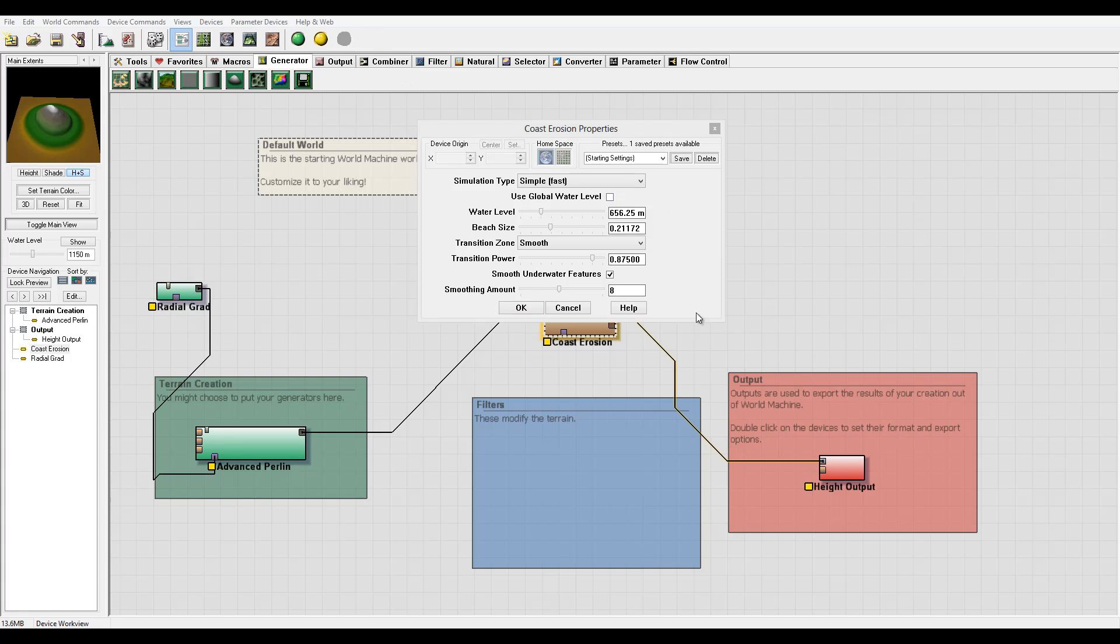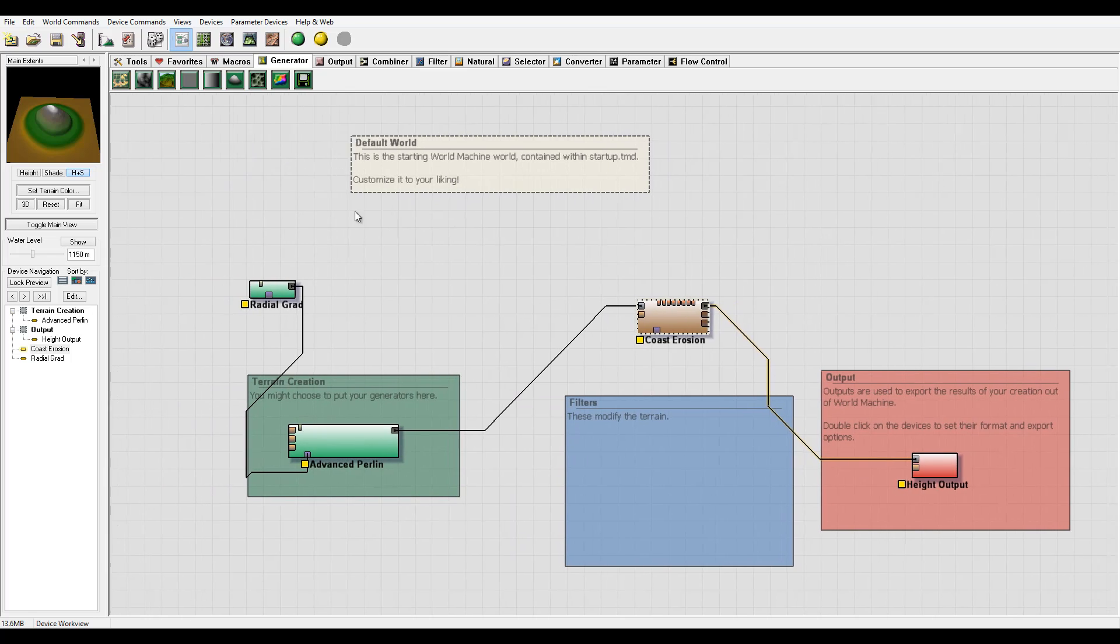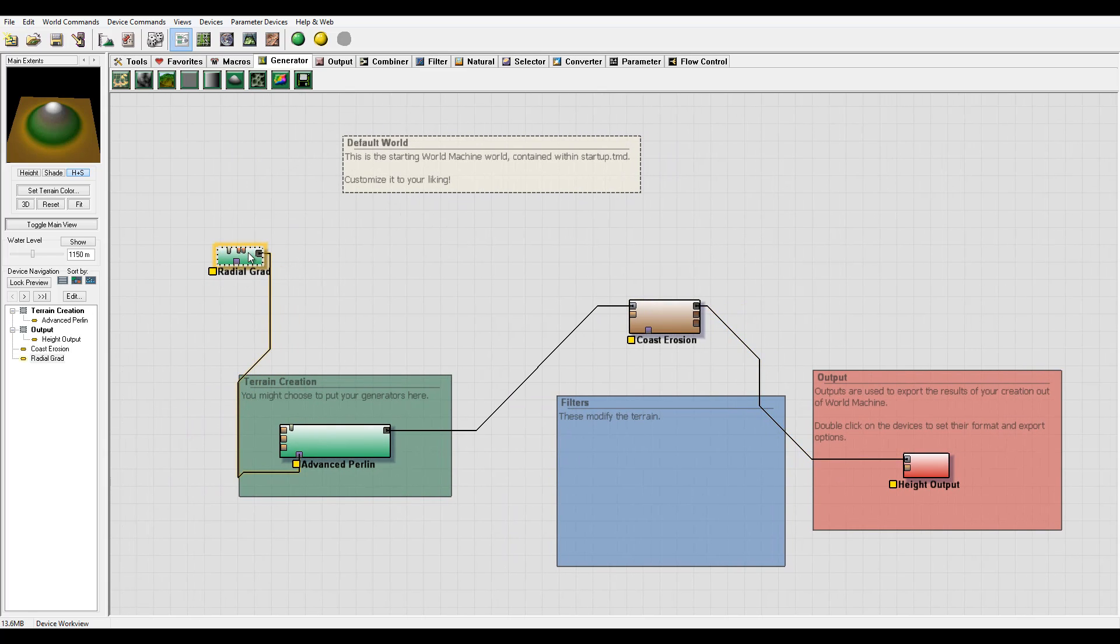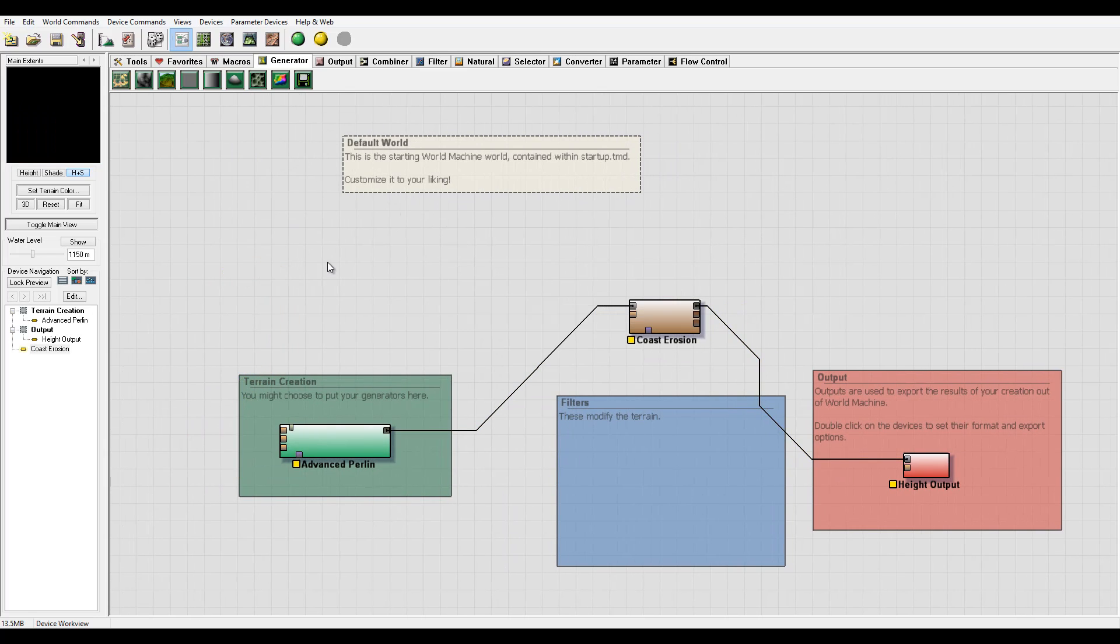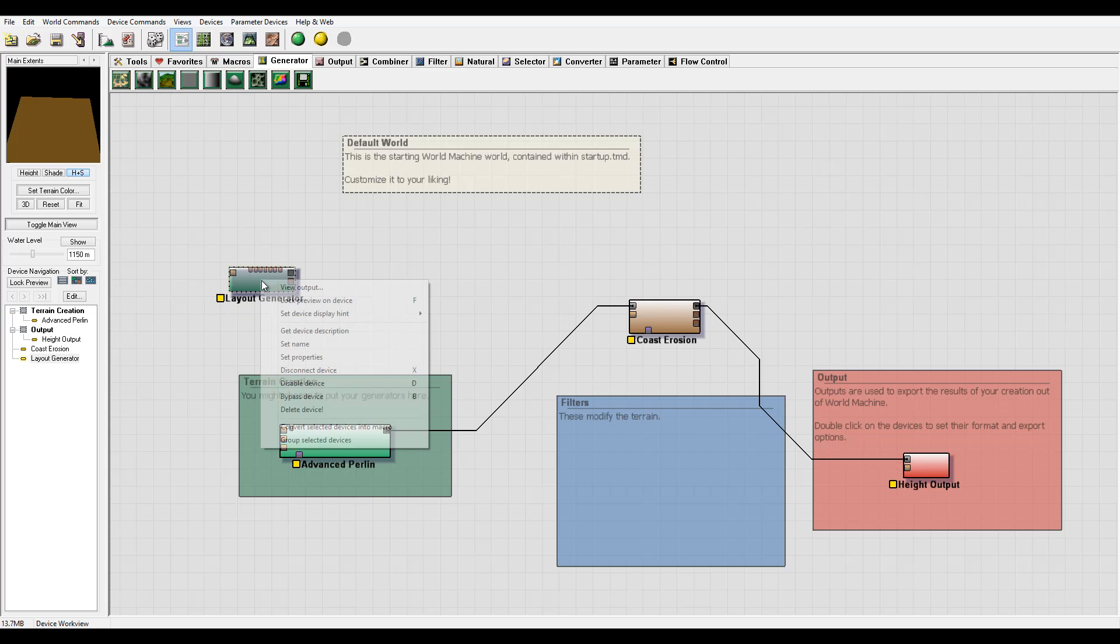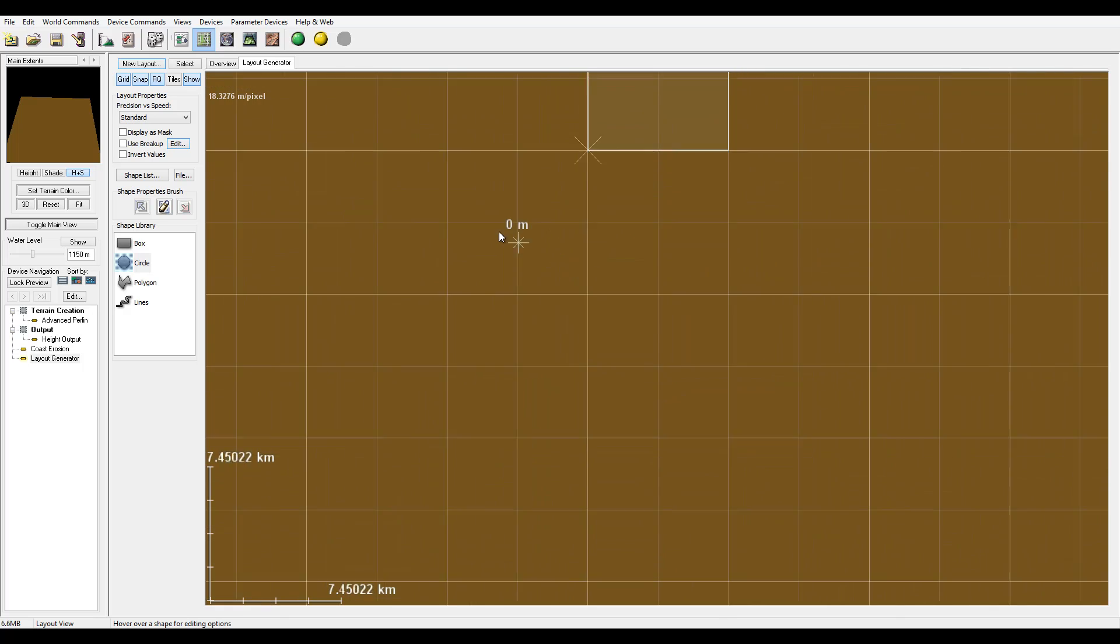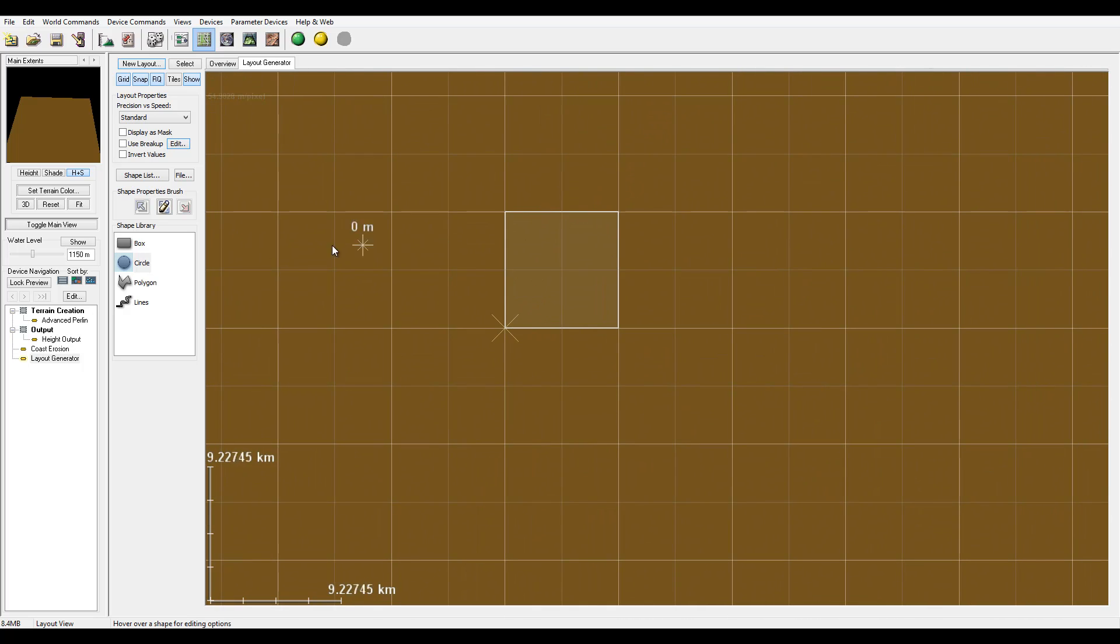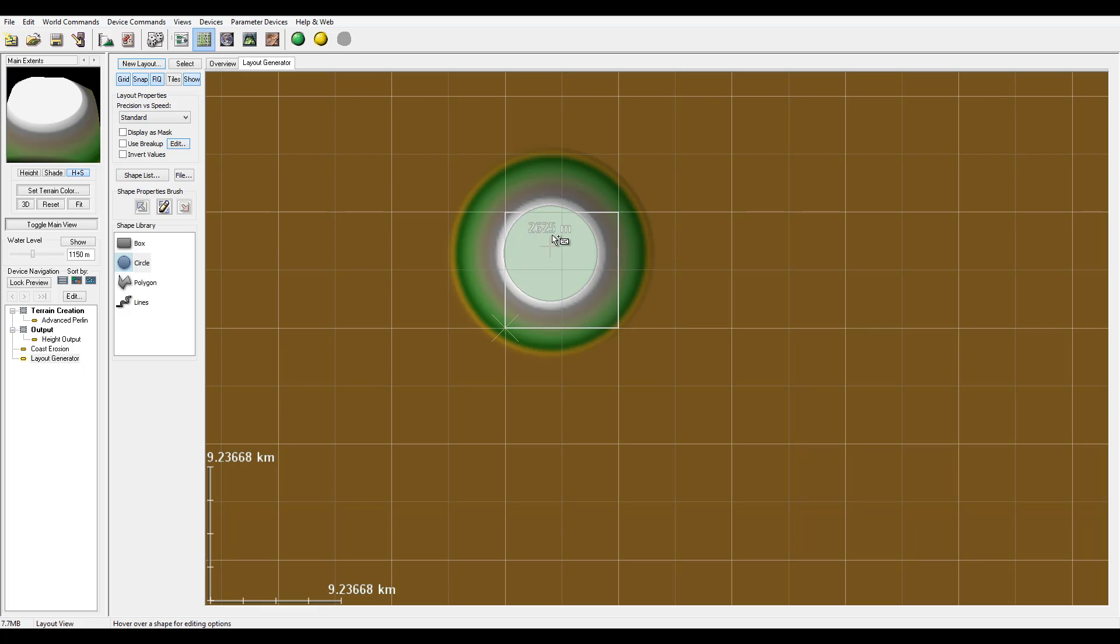When we create it we can create a little bit better actual island than this. Let's destroy this one. We'll go to generators and generate a layout.